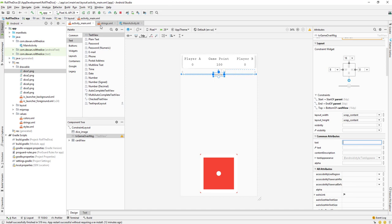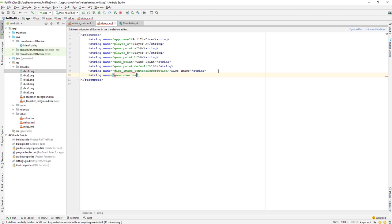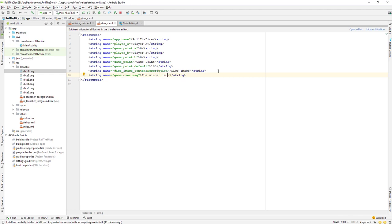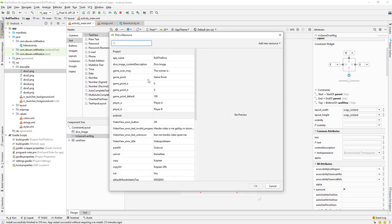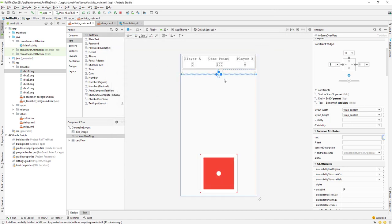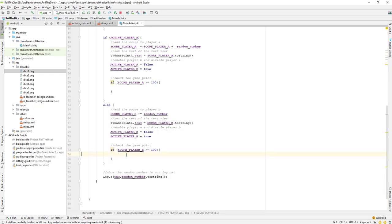Let's create a string resource for this. I'll add a string named game_over_message with the value 'Winner is' — so winner is Player A or Player B. We don't want to show this message at launch, only when the game is over.